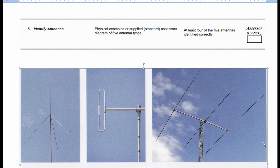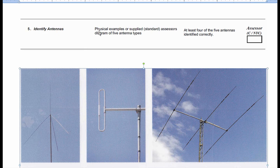Let's have a look at the competency first. Number 5 is Identify Antennas. The way the assessor can assess you on this is to provide you with physical examples or diagrams of 5 antenna types, and your performance criteria is that you must identify at least 4 of the 5 antennas correctly.